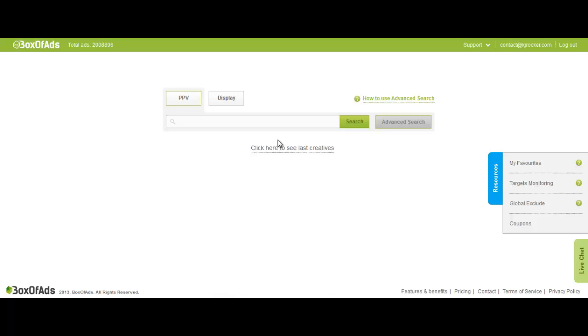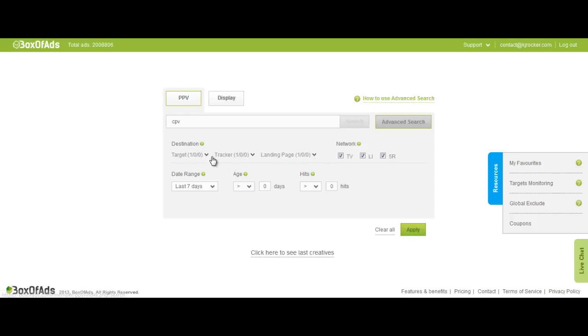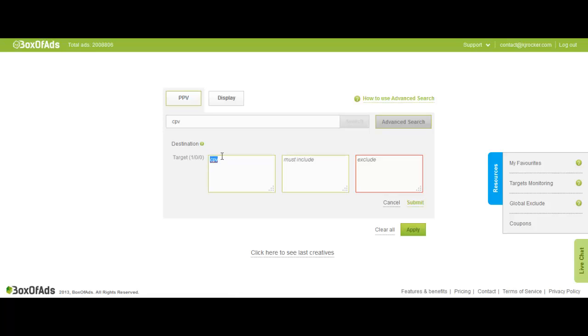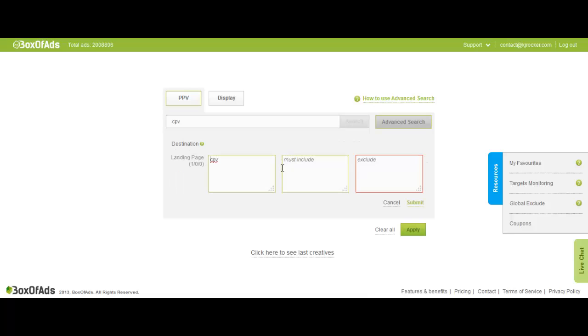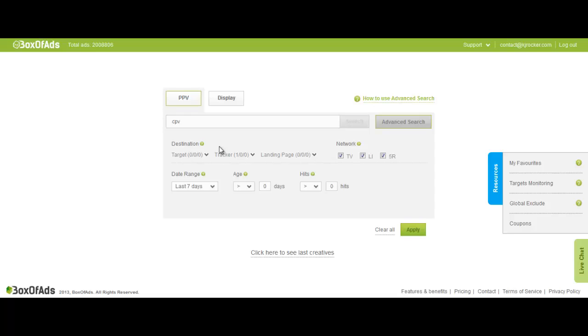Usually people put their campaign niche related keywords or whatever, but I'll use a totally different approach here. I'm going to put CPV lab here and go in advanced search so I can target only CPV trackers of people. I don't need a target named CPV or a landing page called CPV, I just need CPV in track.